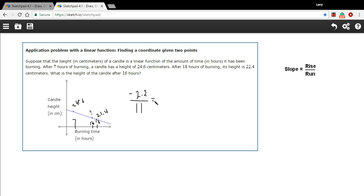So that's our slope. But we can make that number maybe a little easier to work with by just doing the division. If you plug that into your calculator, that should be a negative 0.2.